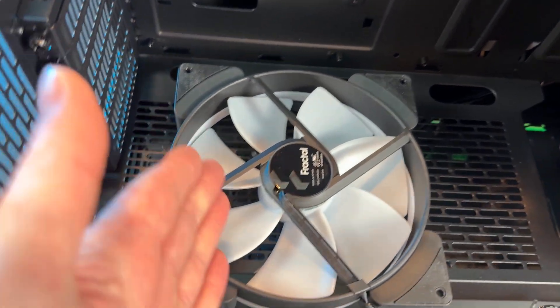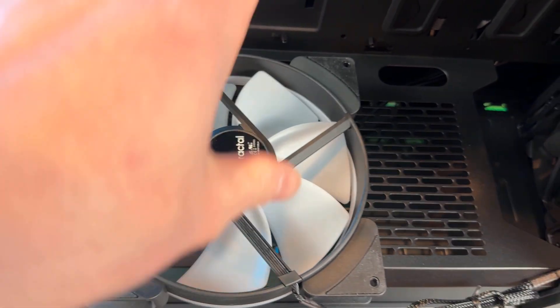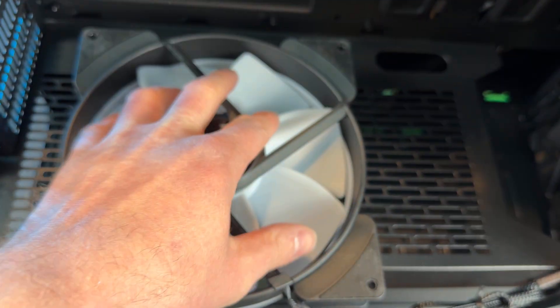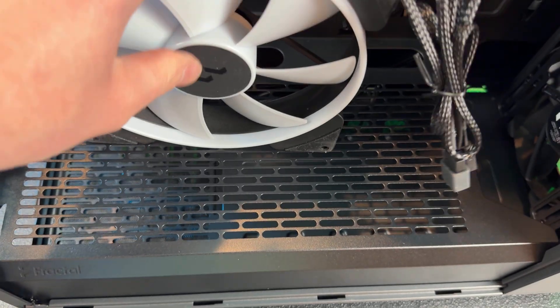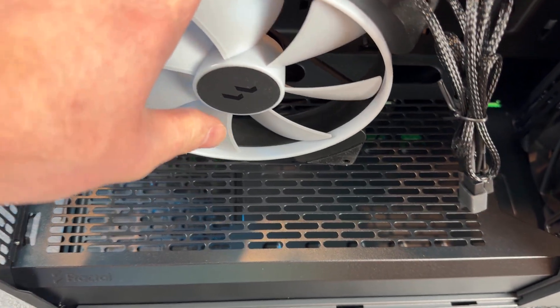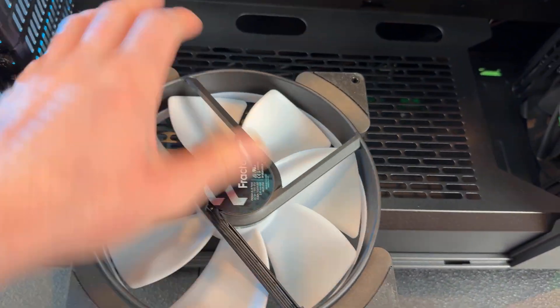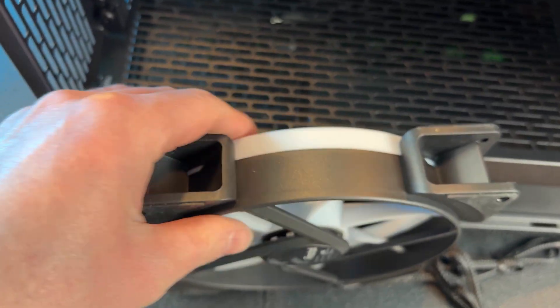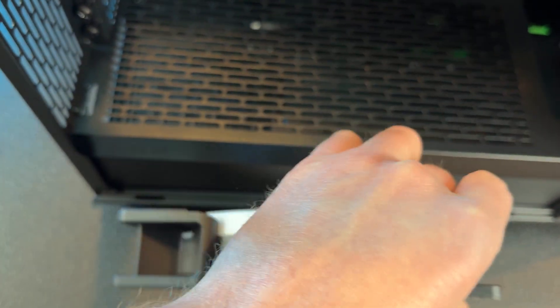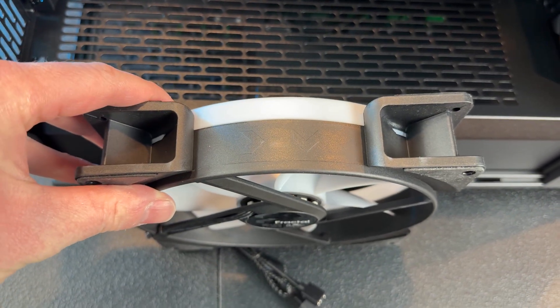That's not always how it's going to be. Some fans, the air will come through the cage and out the front here. So you always want to make sure that you're checking for your arrows here.